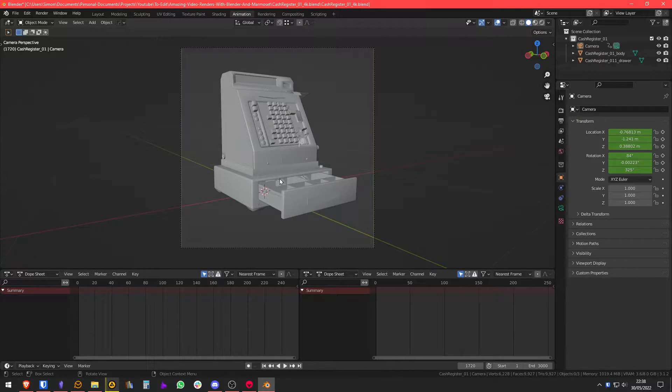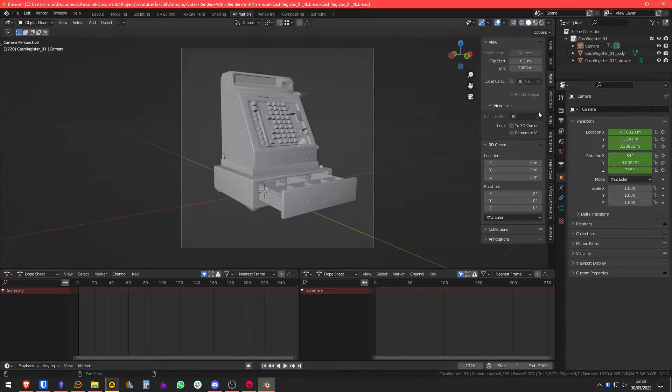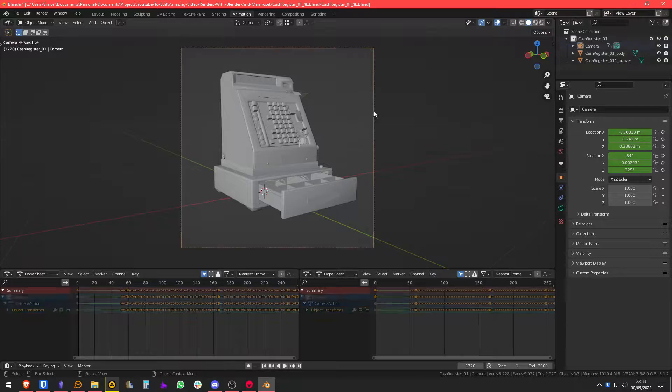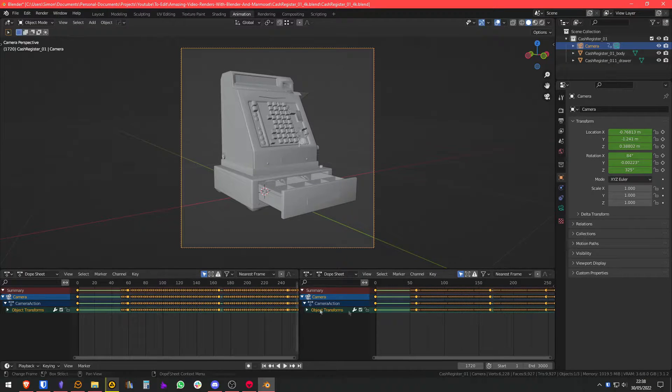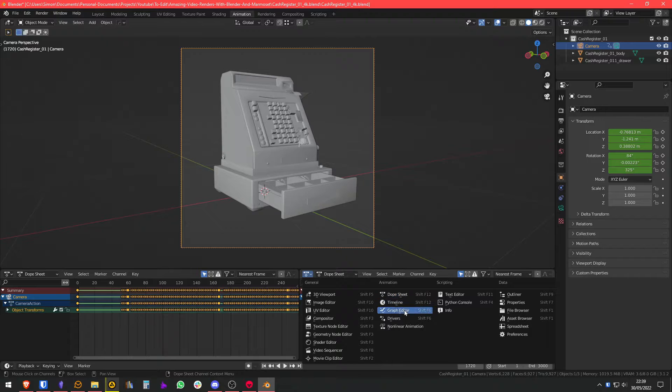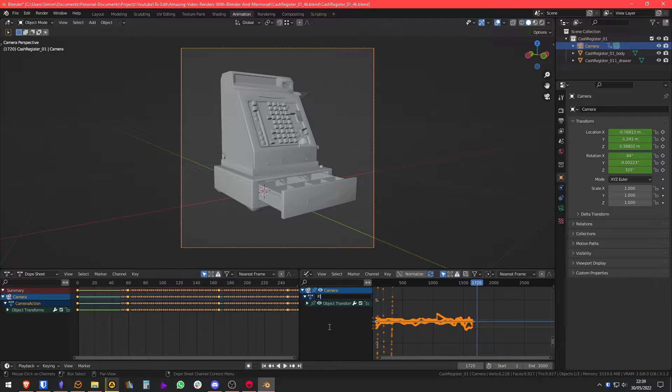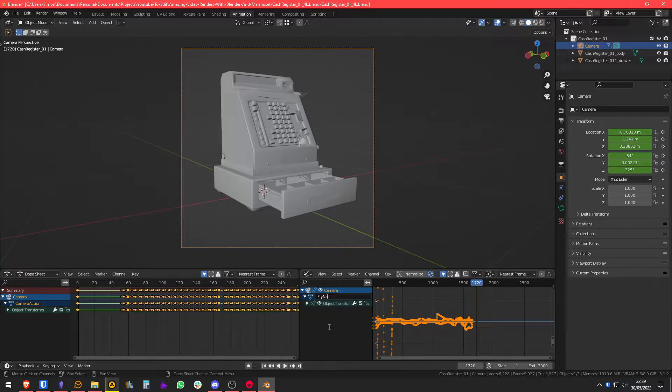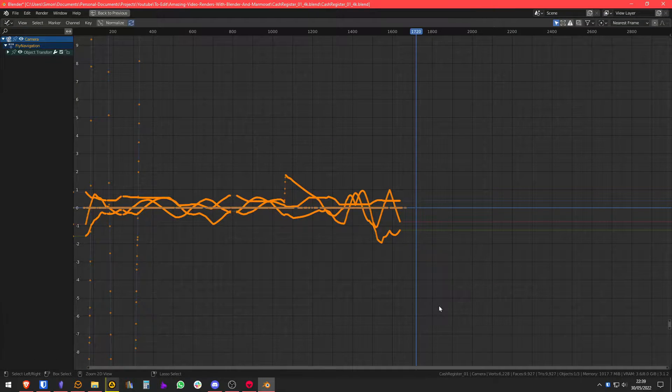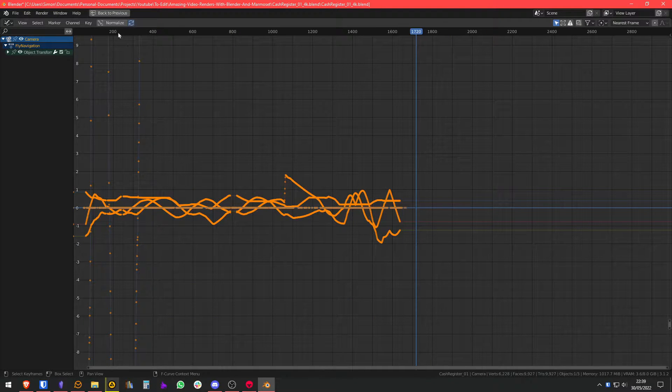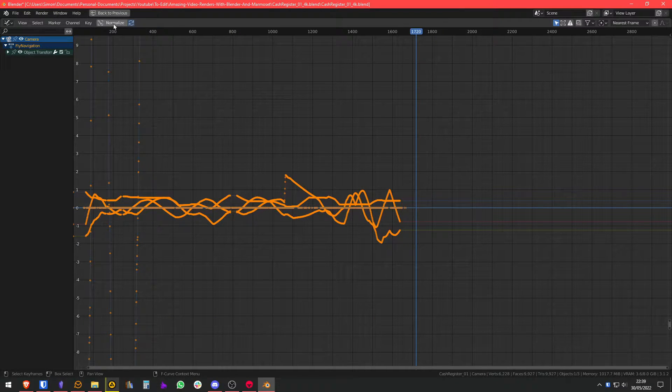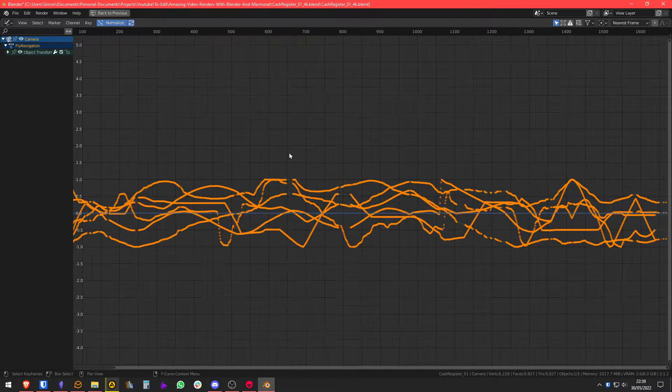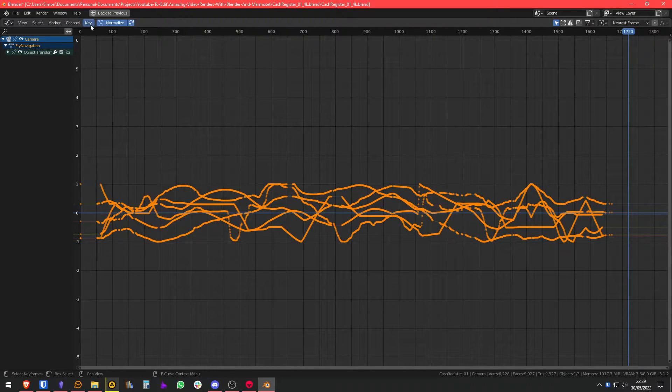We're going to select the camera and we're going to set a view for the curves of the camera. We're also going to rename the action so we can detect it later on Marmoset. Fly navigation, that'll work. And Control+Space to maximize your current viewport.